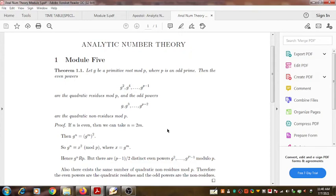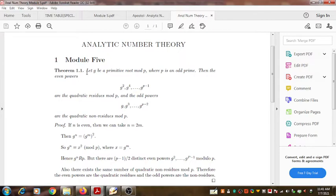Hello, welcome to another video on topics selected from analytic number theory. In this video we shall discuss a result taken from the tenth chapter of the analytic number theory text authored by T.M. Apostol. The result is included in the chapter under the number 10.5.